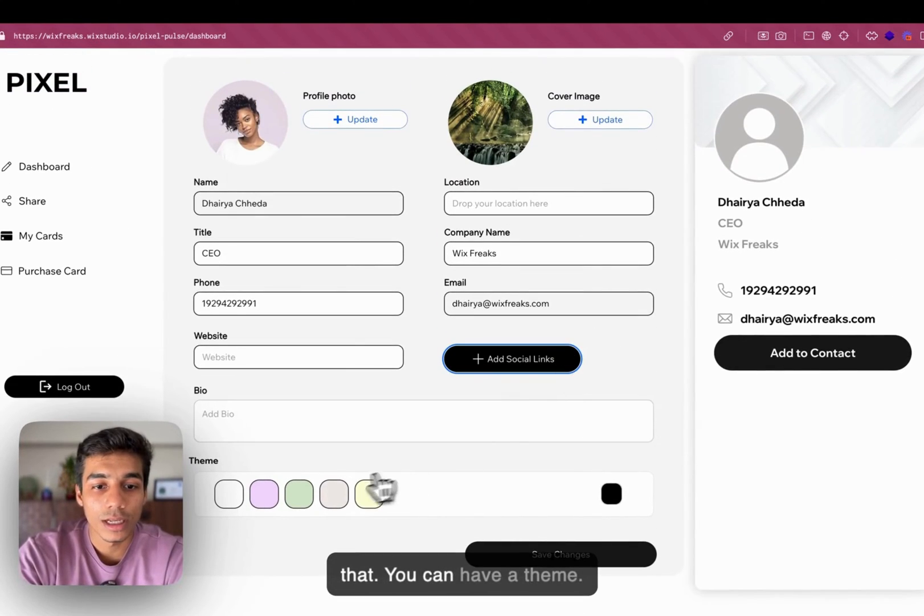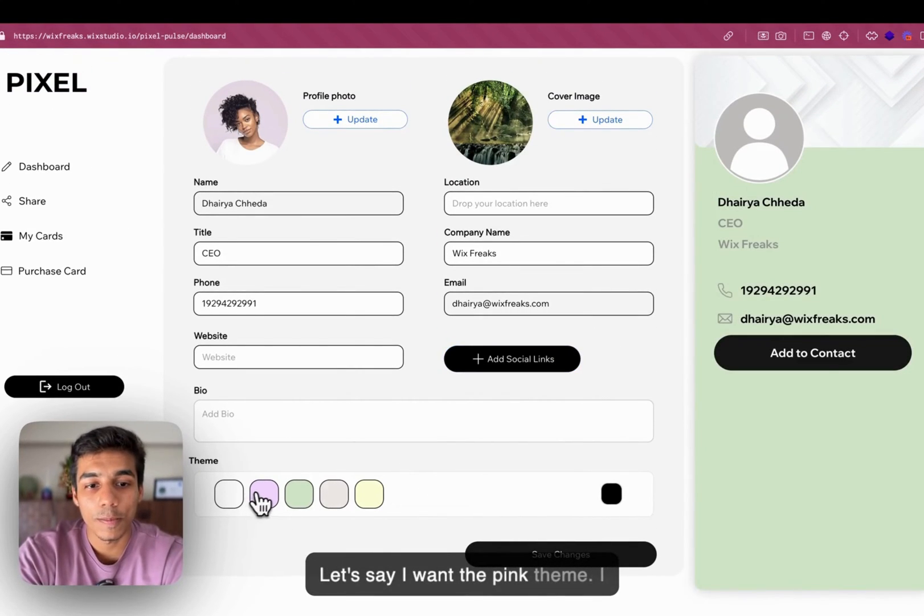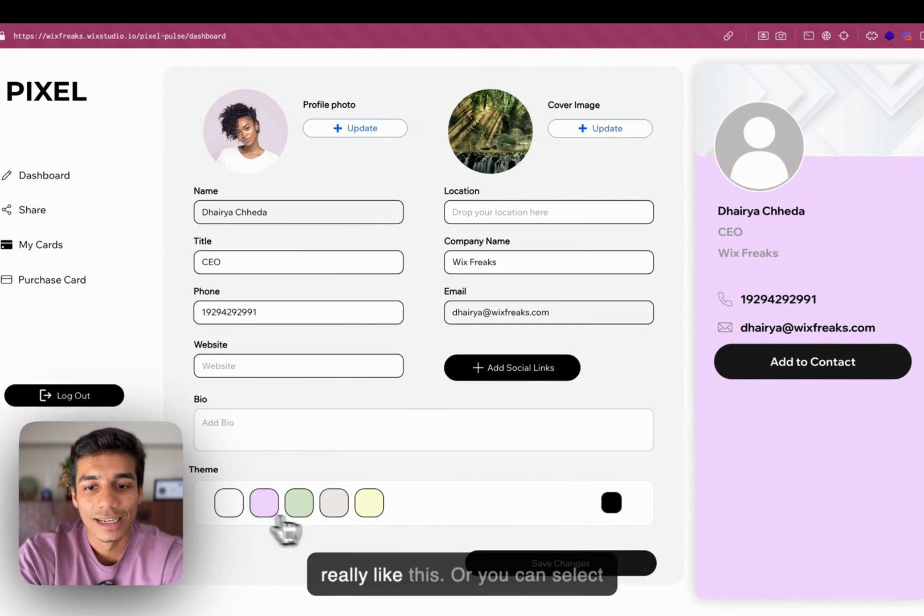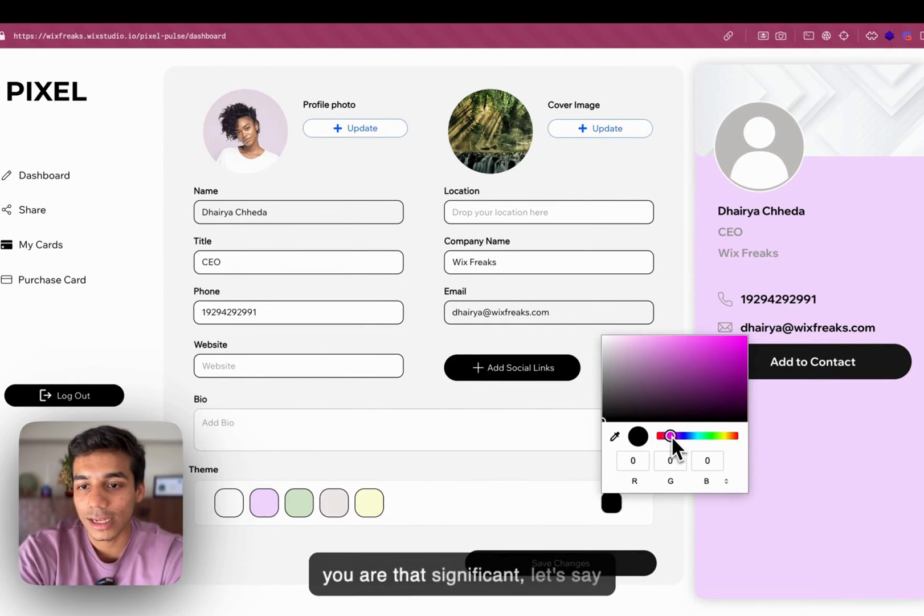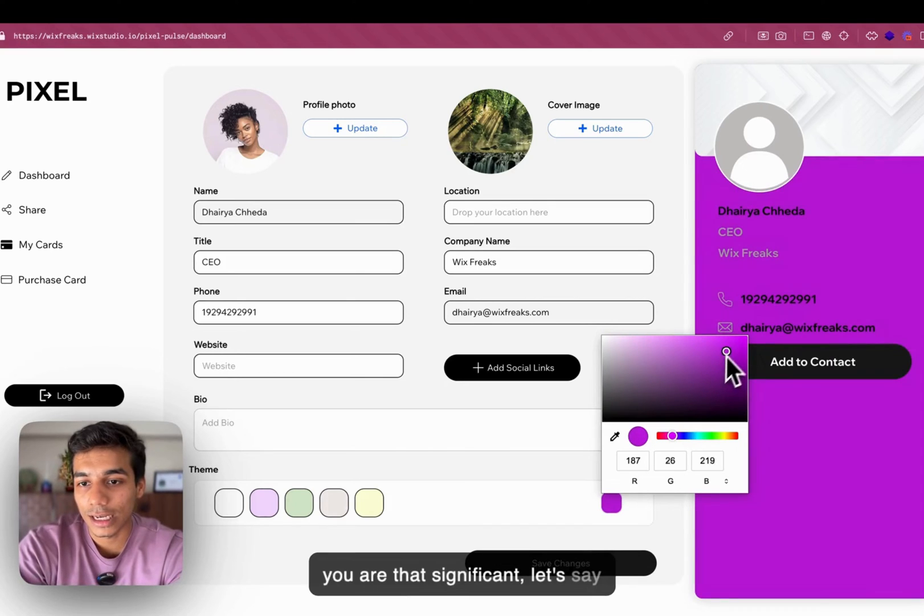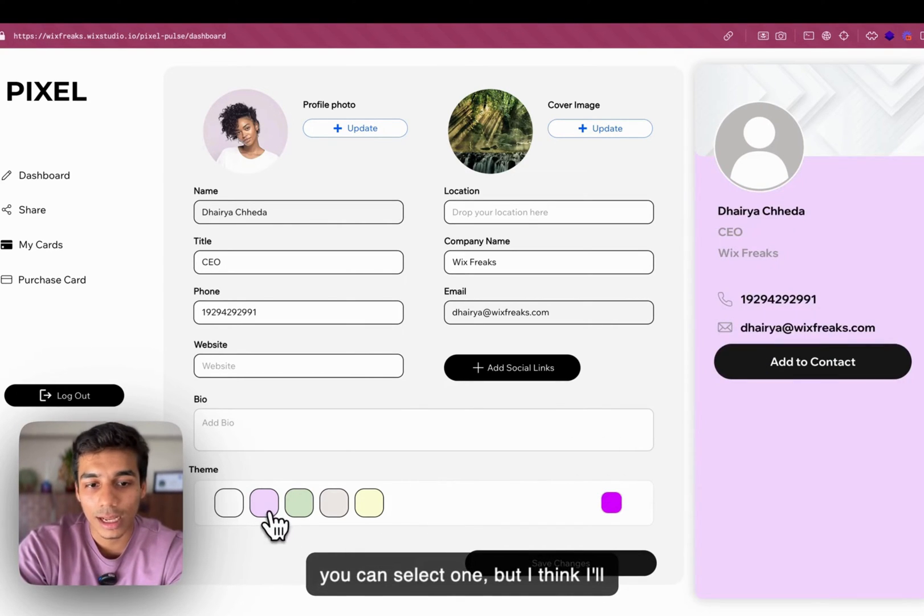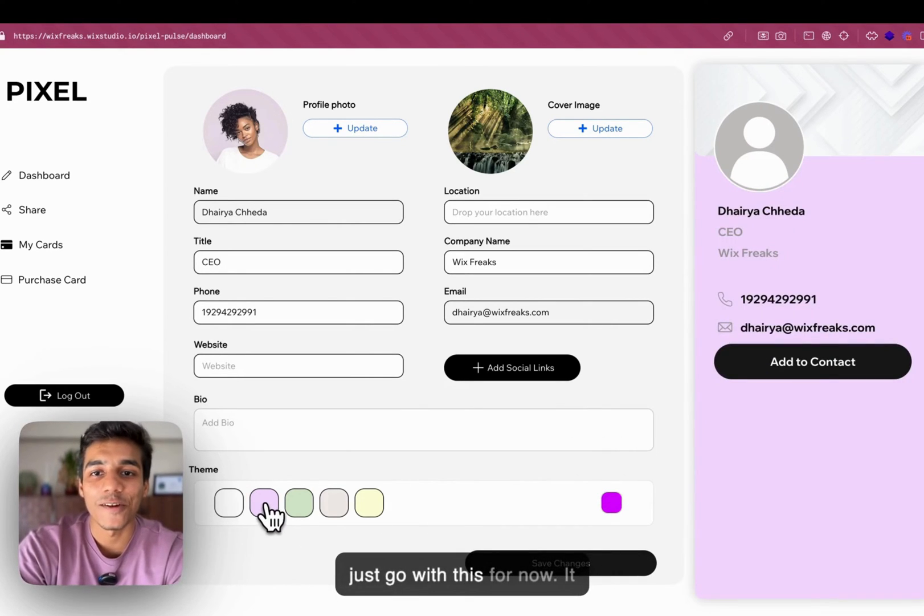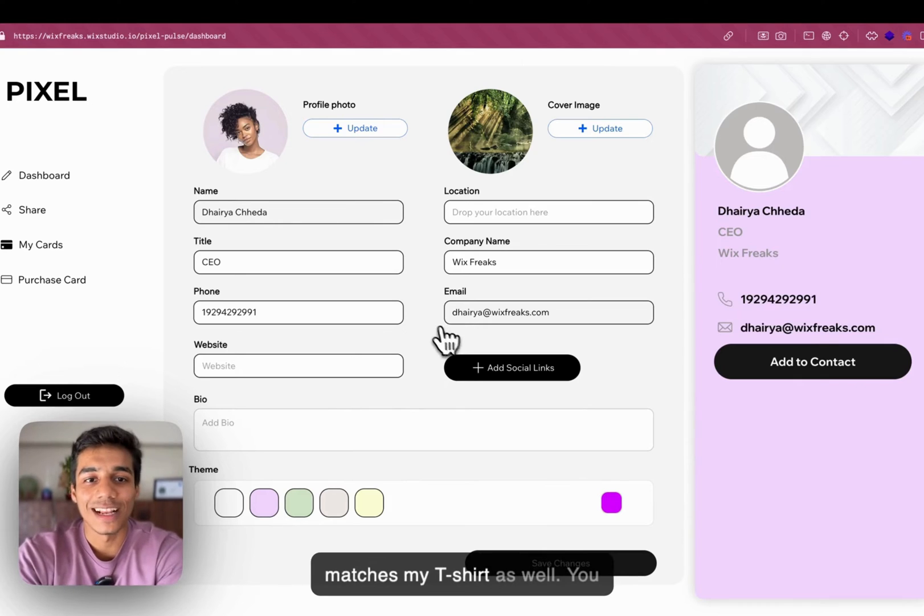You can have a theme. Let's say I want the pink theme. I really like this. Or you can select as well if you want to. But I think I will just go with this for now. It matches my t-shirt as well.